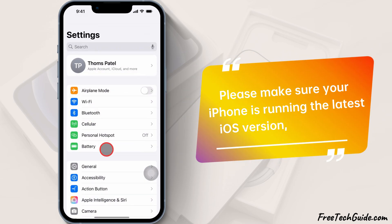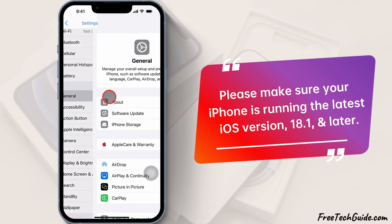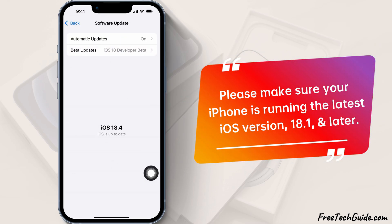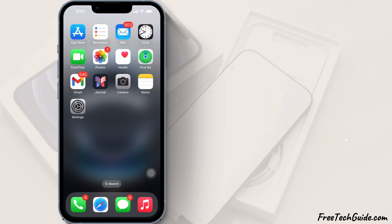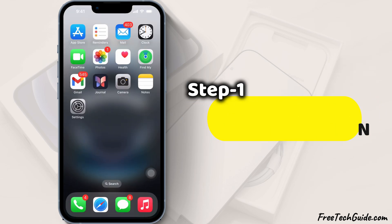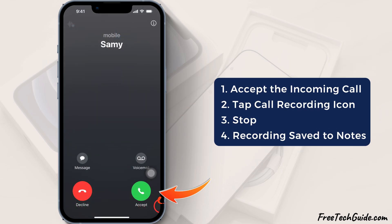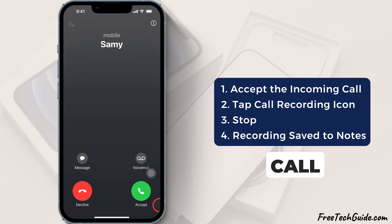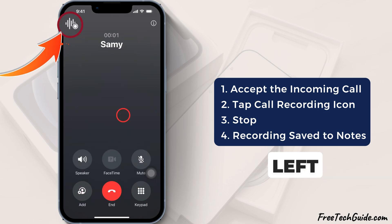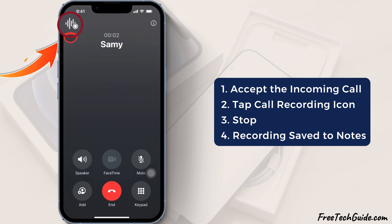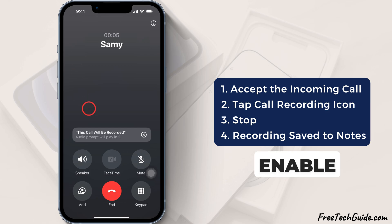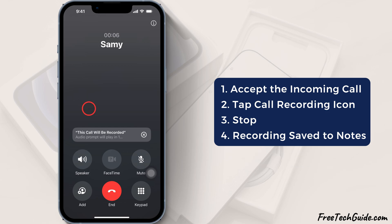Please make sure your iPhone is running the latest iOS version 18.1 or later. Check for the call recording option. To start recording, accept the call and tap the record button at the top left corner. If it's not showing, then follow the steps to enable it from settings.